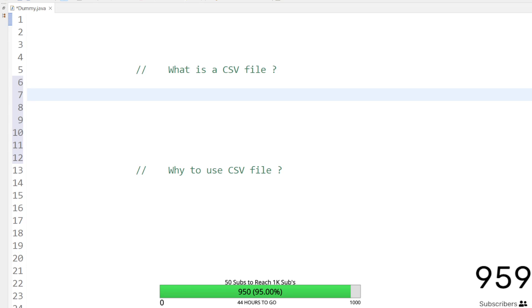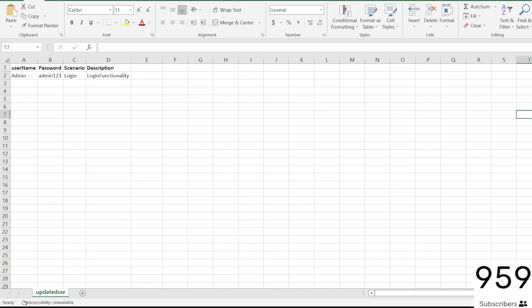CSV stands for Comma Separated Values. It is a tabular representation of data in a plain text format. This CSV file also looks like an Excel document — it has rows and columns just like an Excel file looks.